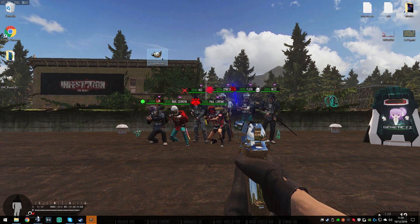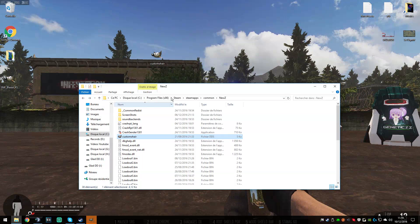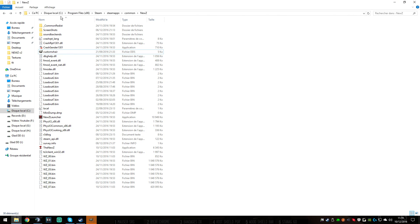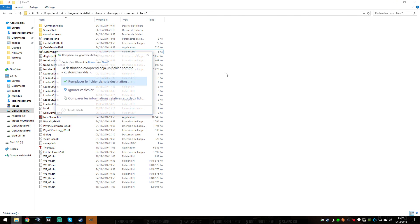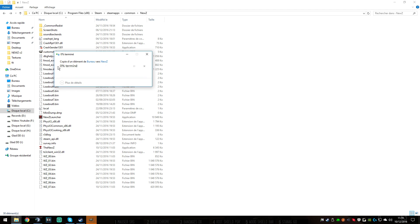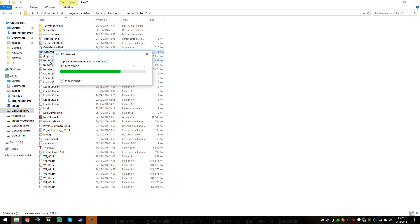If you want it in your game you just have to go to Steam — C:/Program Files/Steam/SteamApps/common/NewZ — and then you have your game folder. You just have to add it there. I already had my old one so I'll put the new one in.